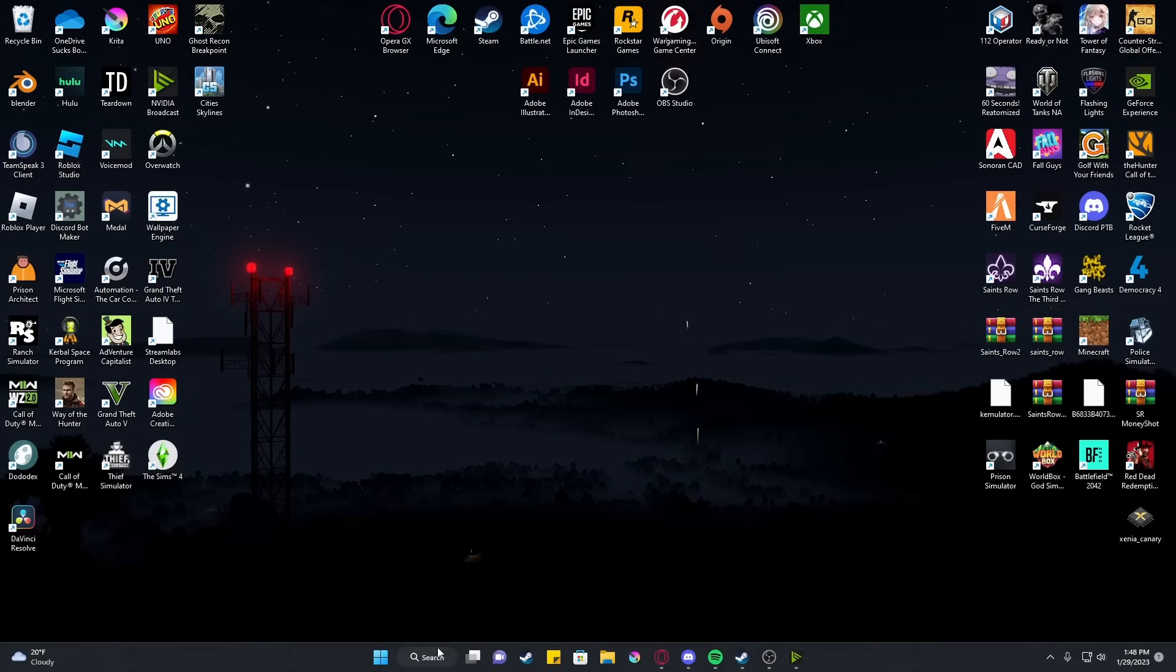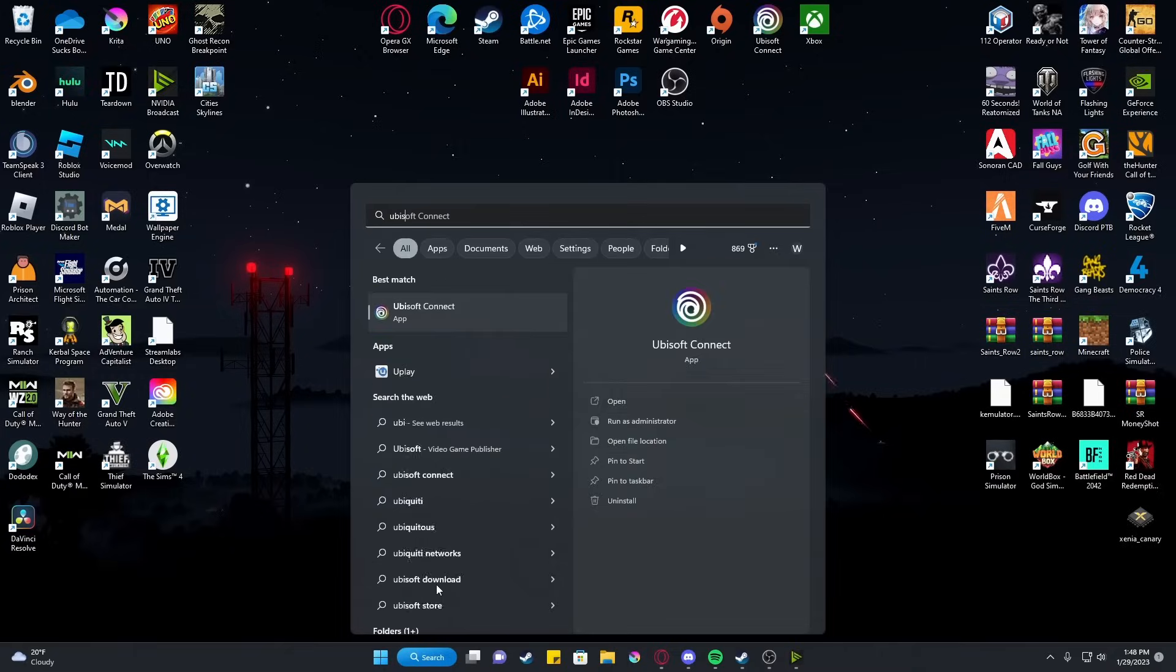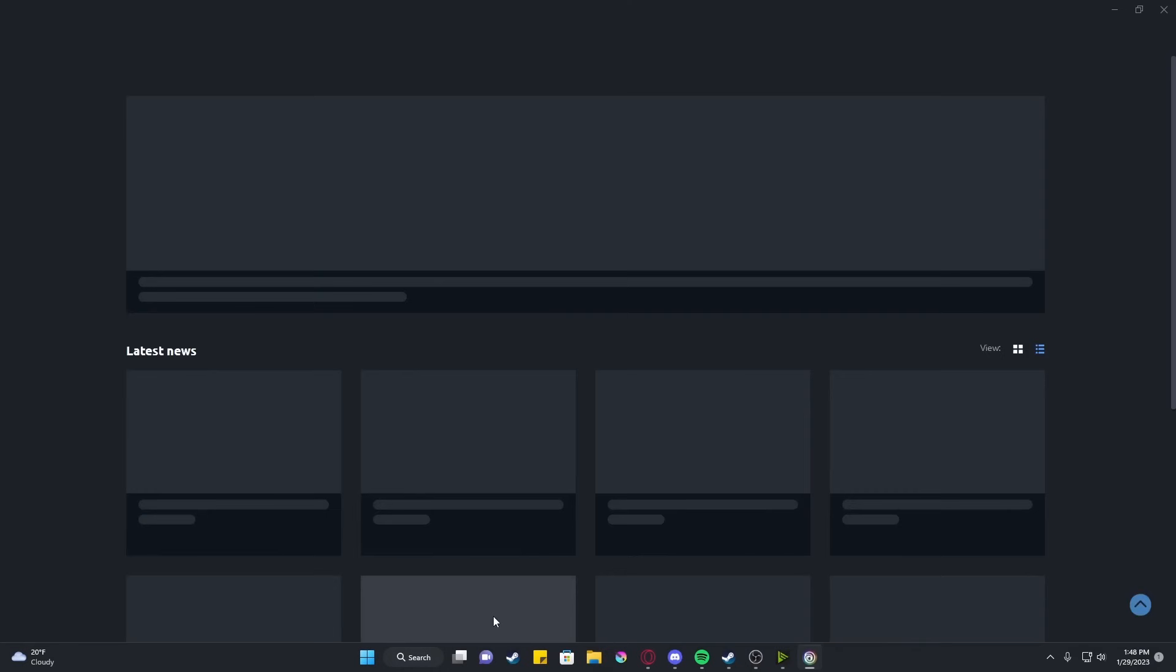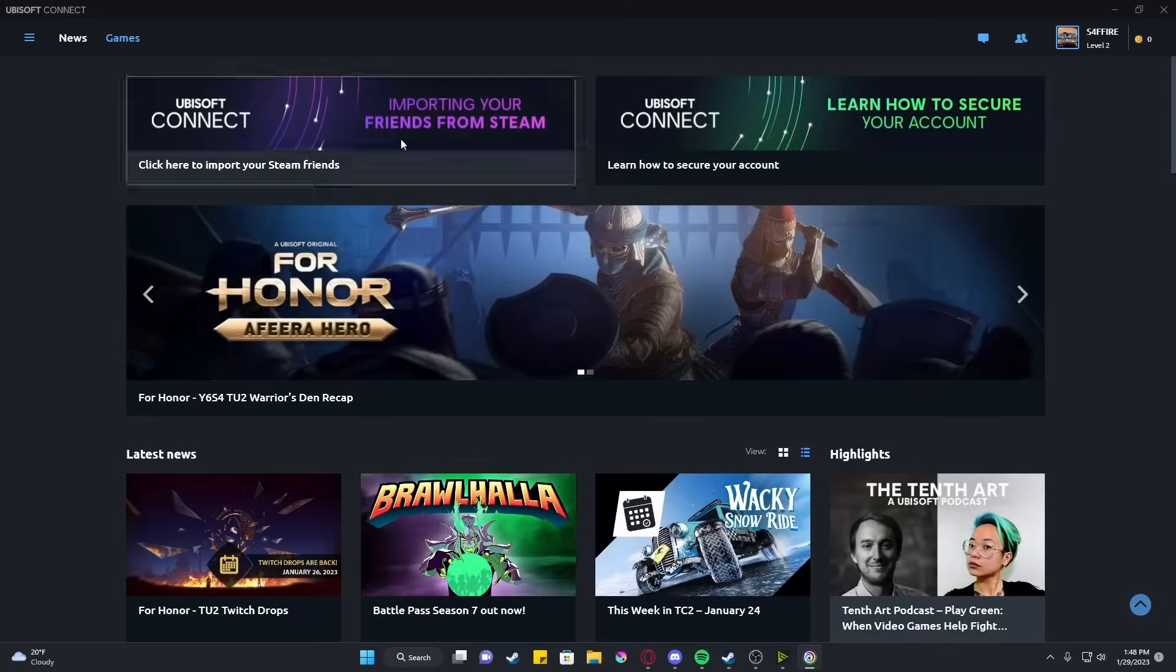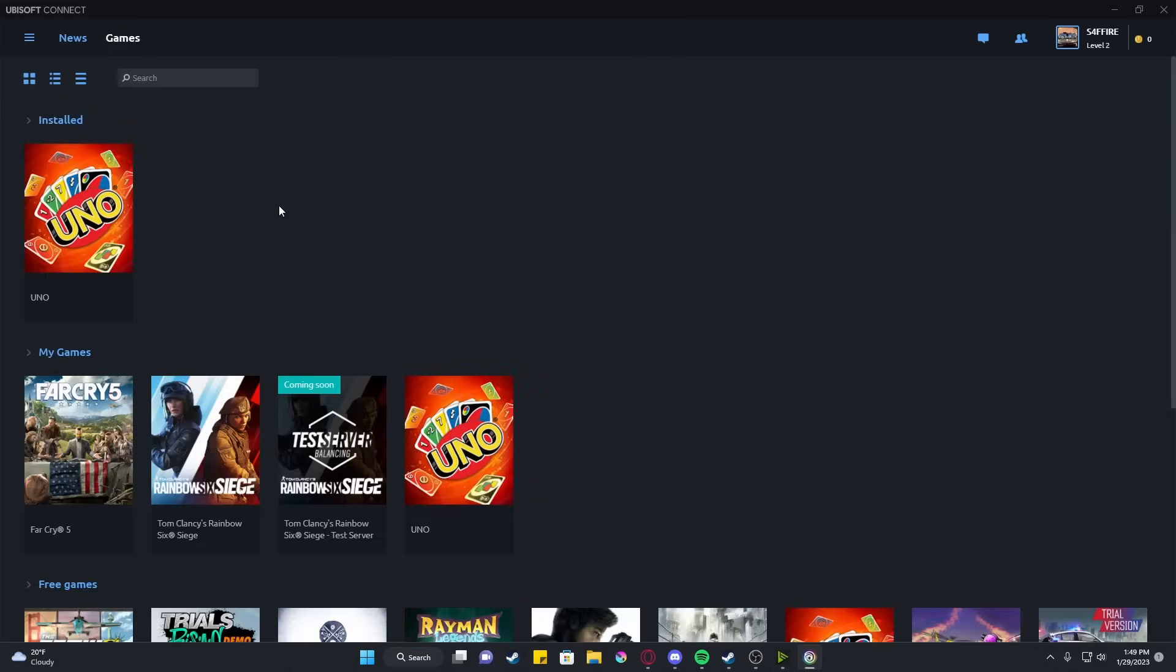So what we're going to want to do is go to Ubisoft Connect. Click Games and ensure that the game you are trying to open is in your library.